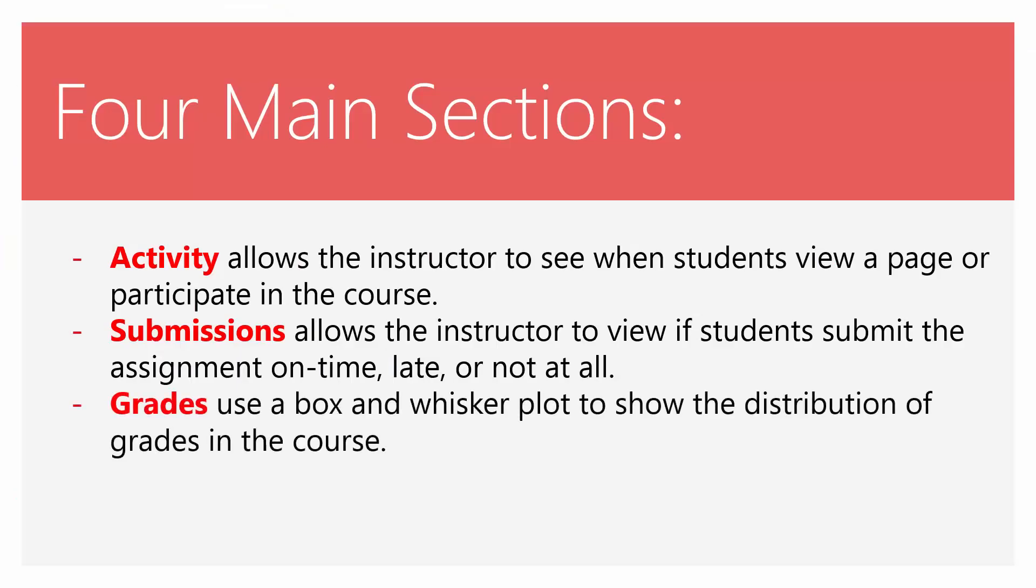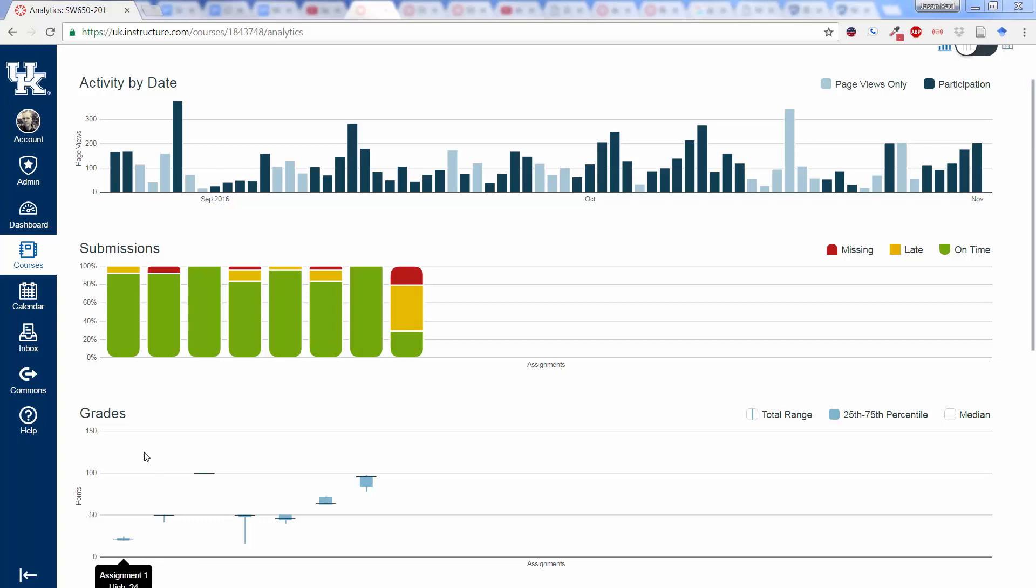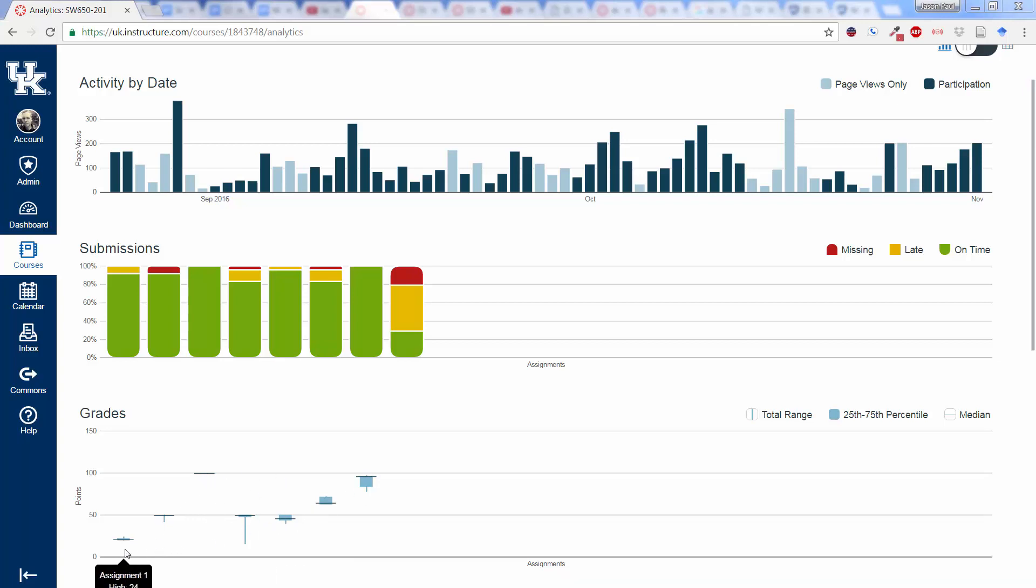The third is Grades. Canvas uses a box and whisker plot to show the distribution of grades in the course. The one strange thing about this is that it uses a grading scale on the left that's not going to be the same for every assignment, obviously. So they basically just set this points to the maximum points that have been given for any assignment.